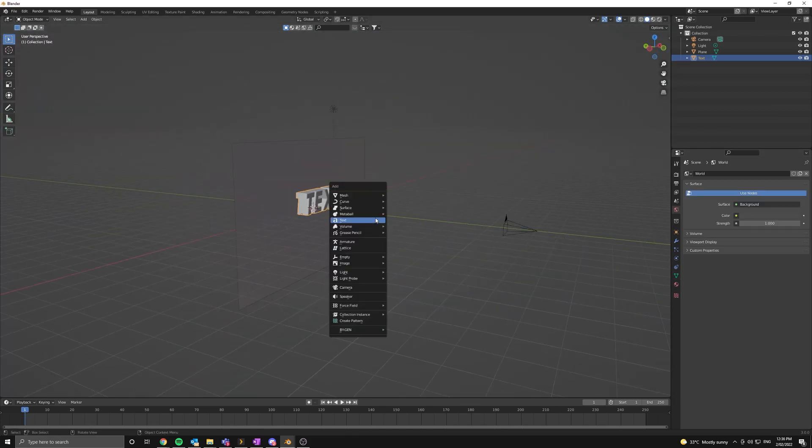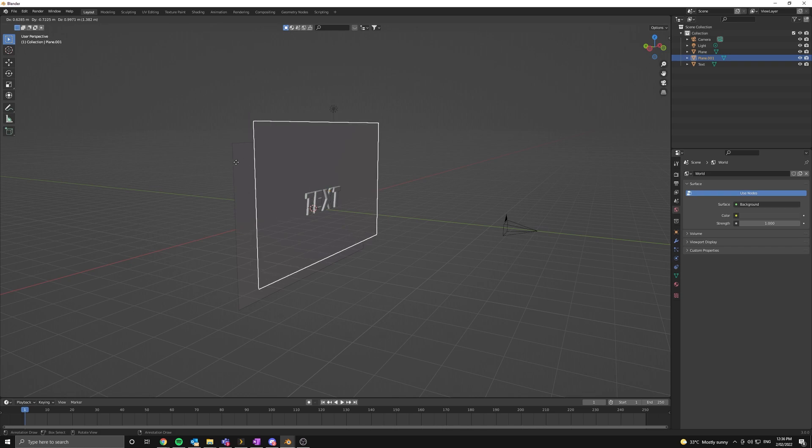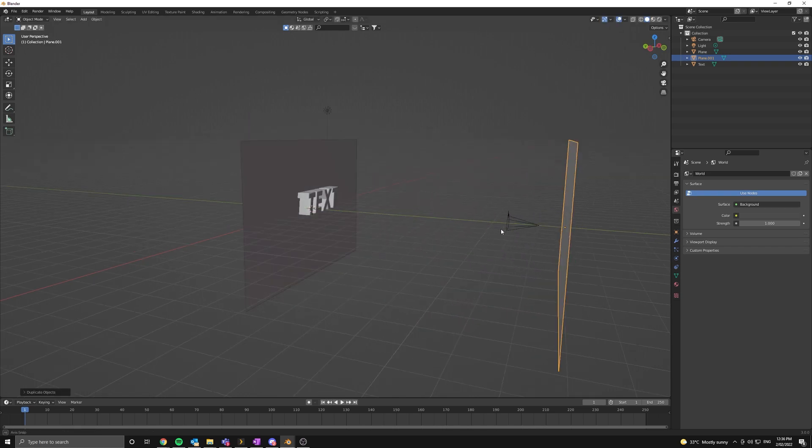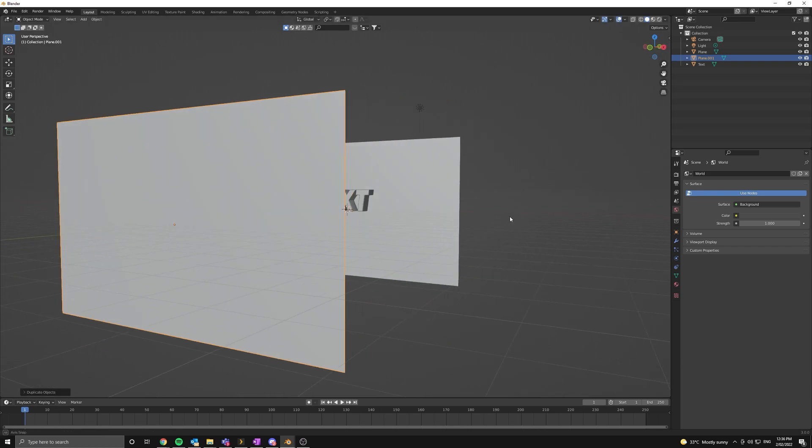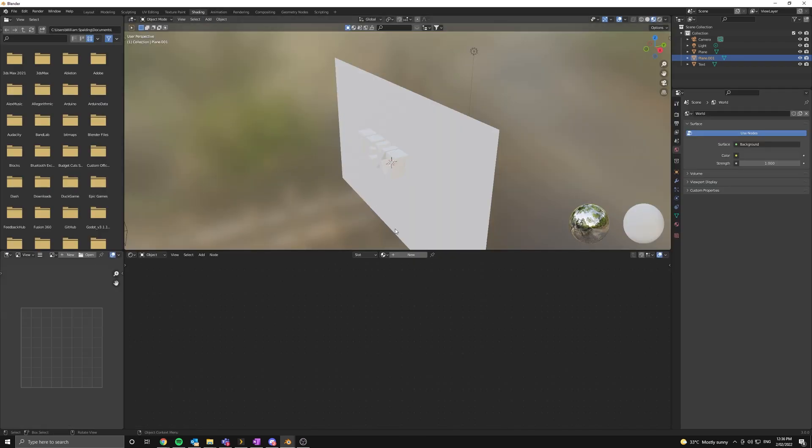Okay so let's get started on the flame texture. I'm going to duplicate this plane here and just move it backwards behind the camera. Now go to the shading tab and give it a new material. This will be our fire.